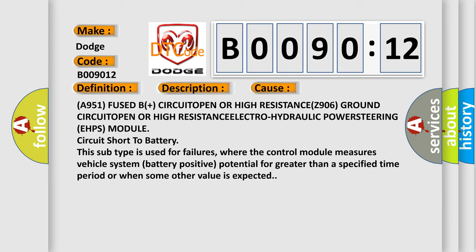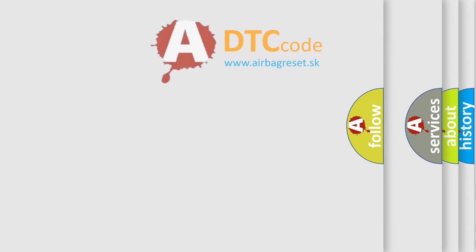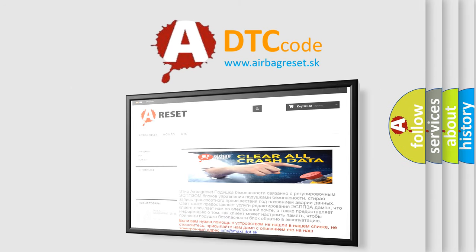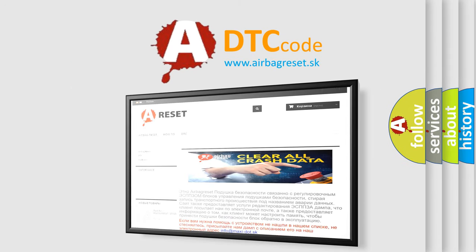The Airbag Reset website aims to provide information in 52 languages. Thank you for your attention and stay tuned for the next video.